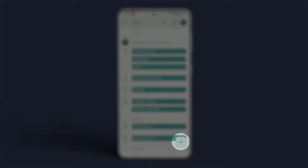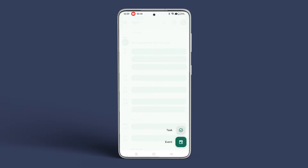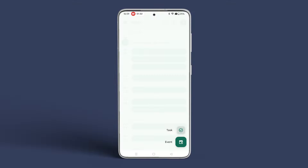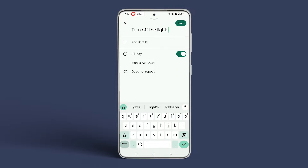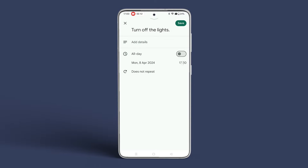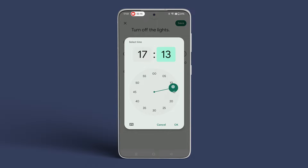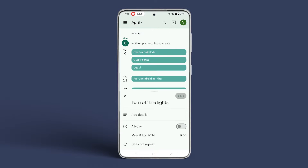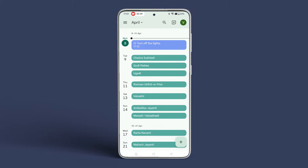Tap the plus icon in the bottom right corner and select Reminder. Enter task details in the text box and specify the date and time for the reminder. Tap Save in the top right corner. Your reminder will now appear in the Google Calendar app.